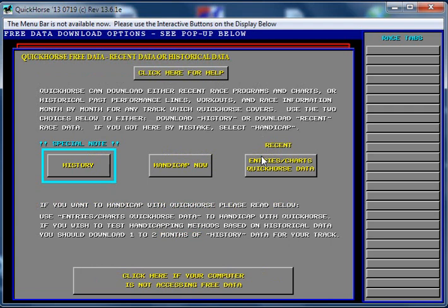So pick your free data. Oh, there's one more point. Once you select pay data to be used with Quick Horse, Quick Horse will not allow you to use our free race programs anymore. You'll not even be presented with those options. You won't be able to see these displays, and so you won't be able to select the free data.